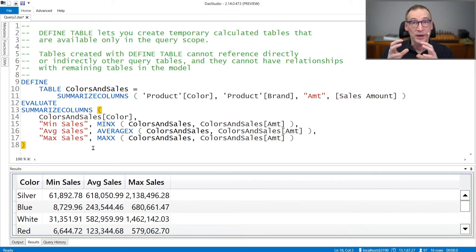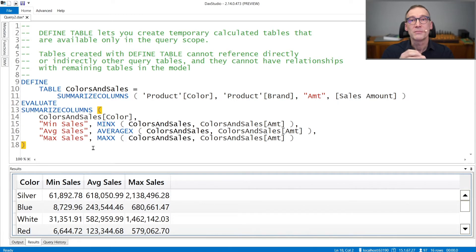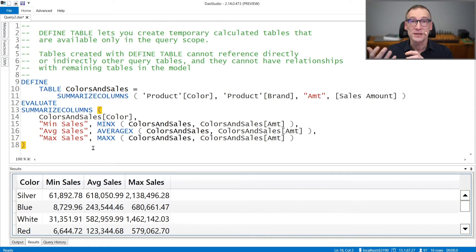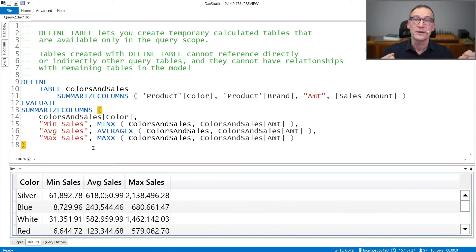So you can group by columns in the table, but any filter placed on these tables will not apply a filter on the data model.